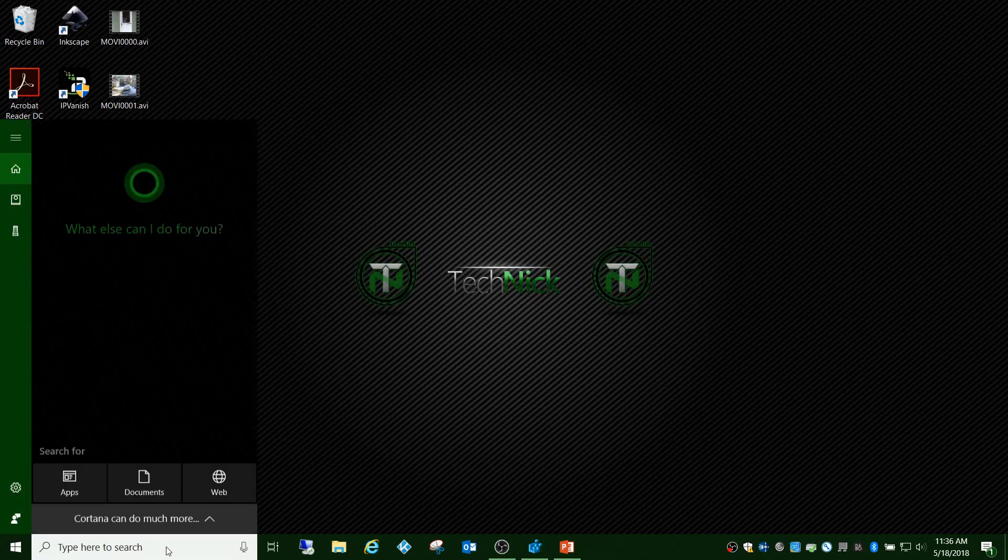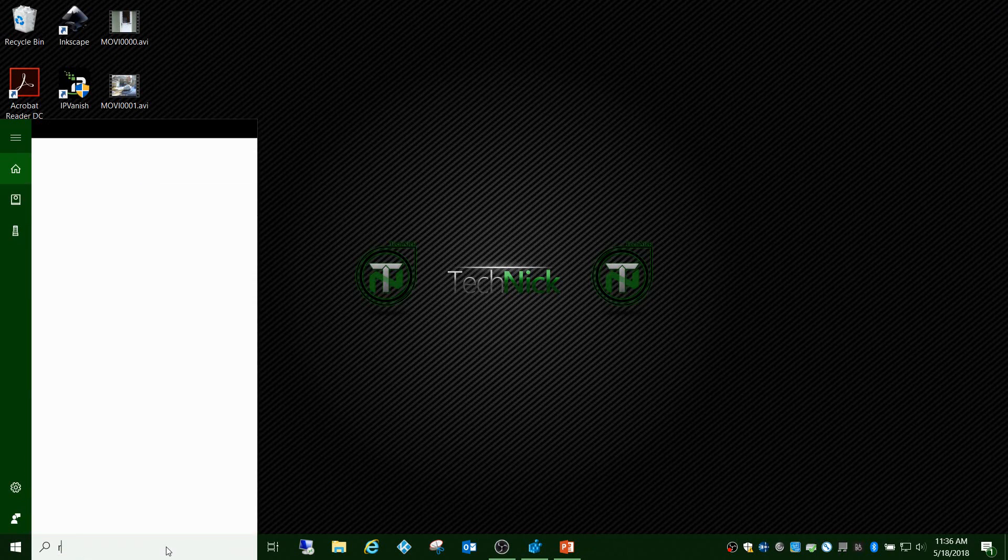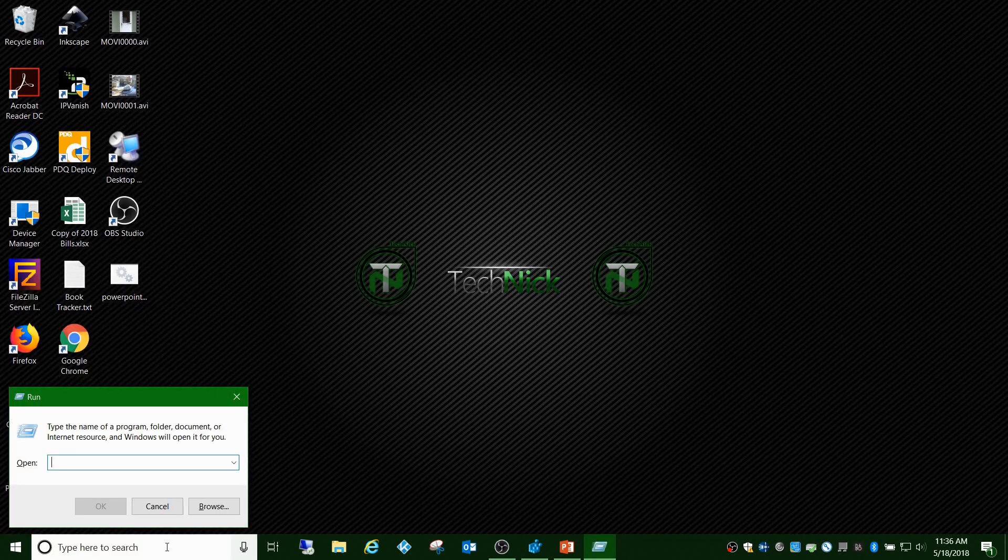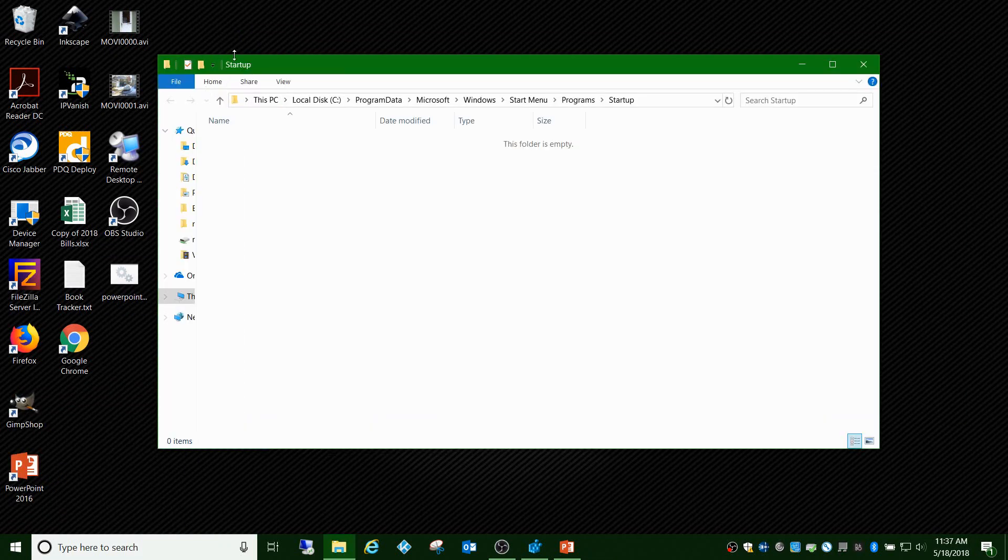Then I took the batch file. If you're using Windows 10, you can just type in Run and then type in shell colon common startup. This is the all user startup folder.